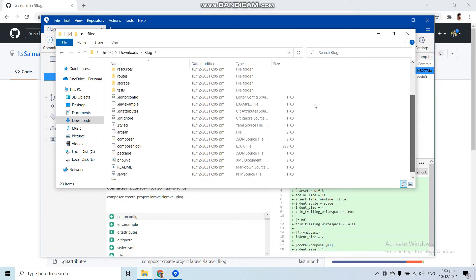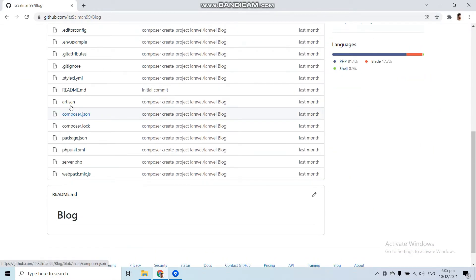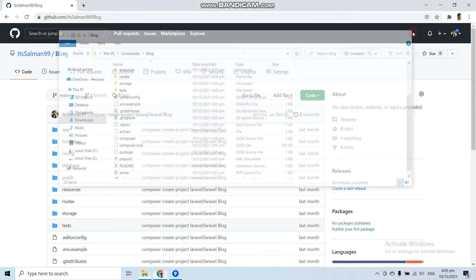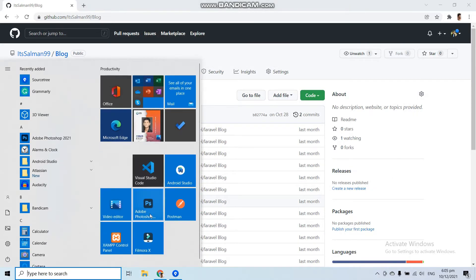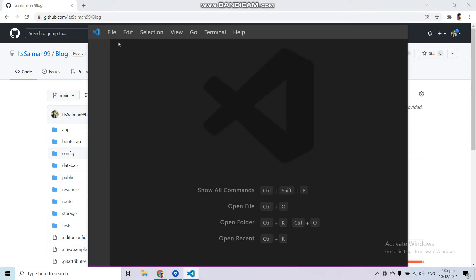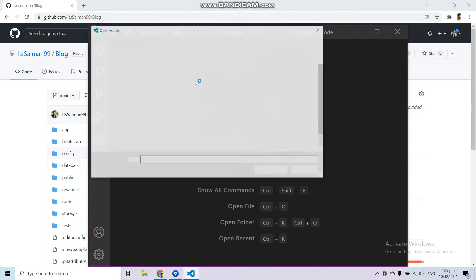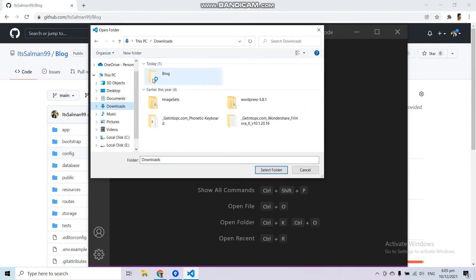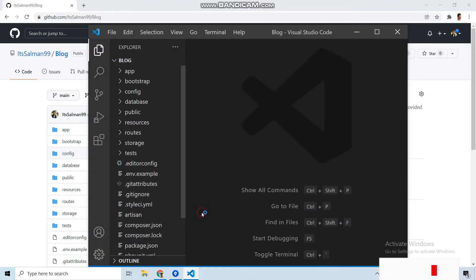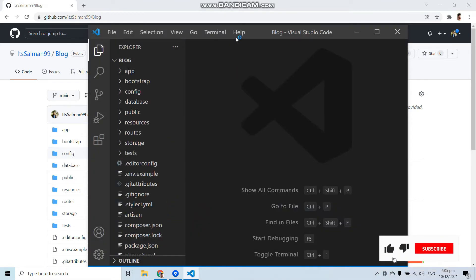Here you can see we have the complete project from this repository. Now let's open this project in Visual Studio Code — open a new folder, go to Downloads where we saved the repository, select the folder, click 'Yes I trust the authors', and here you can see we have our repository in Visual Studio Code.